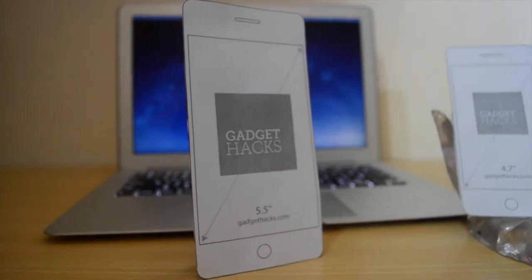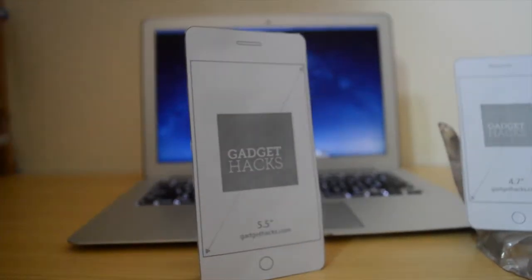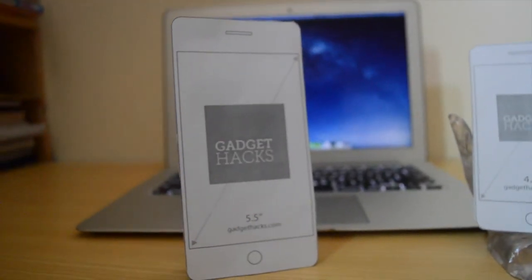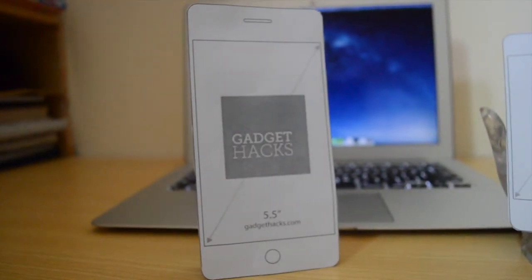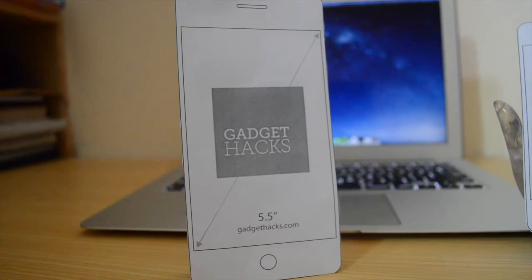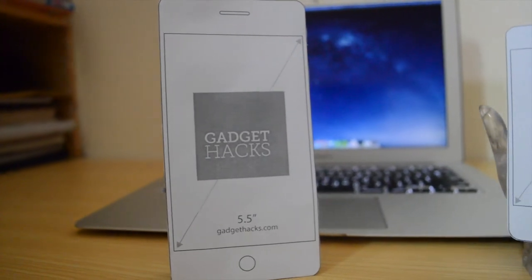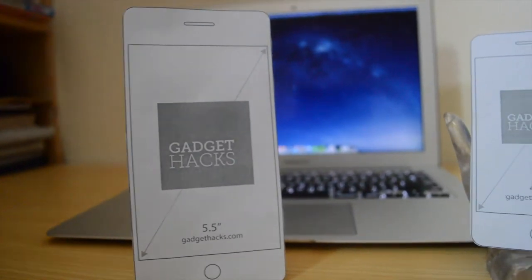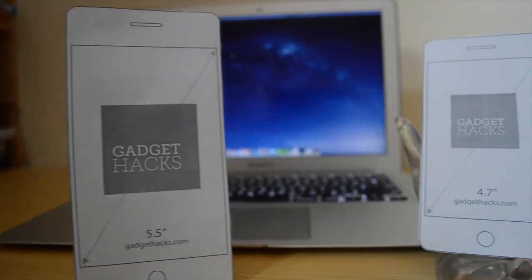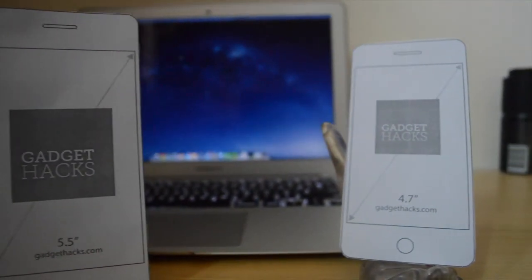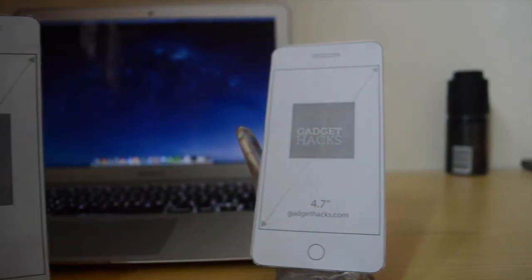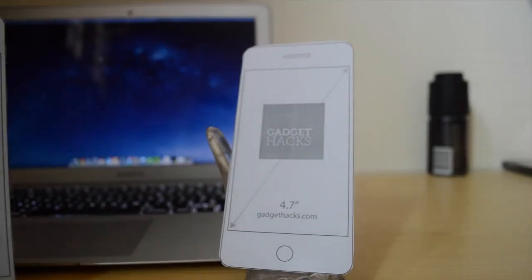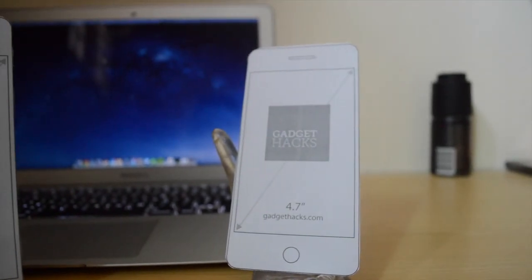For me, the 4.7-inch is the better choice. The 5.5-inch is a really neat screen size, but for me I'll go for the 4.7-inch.